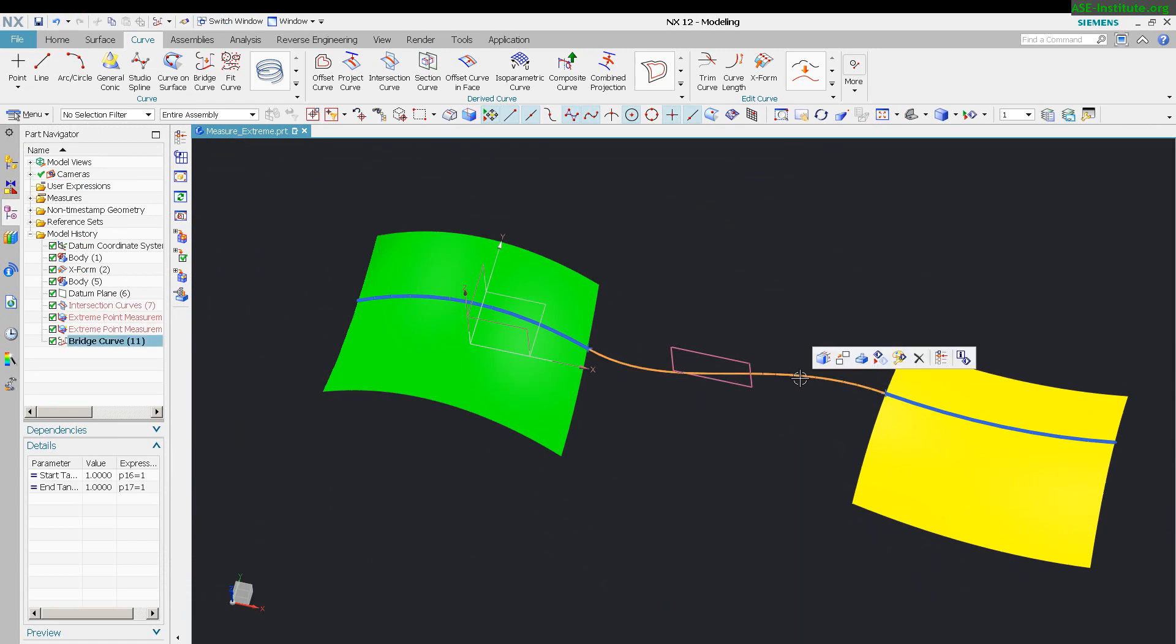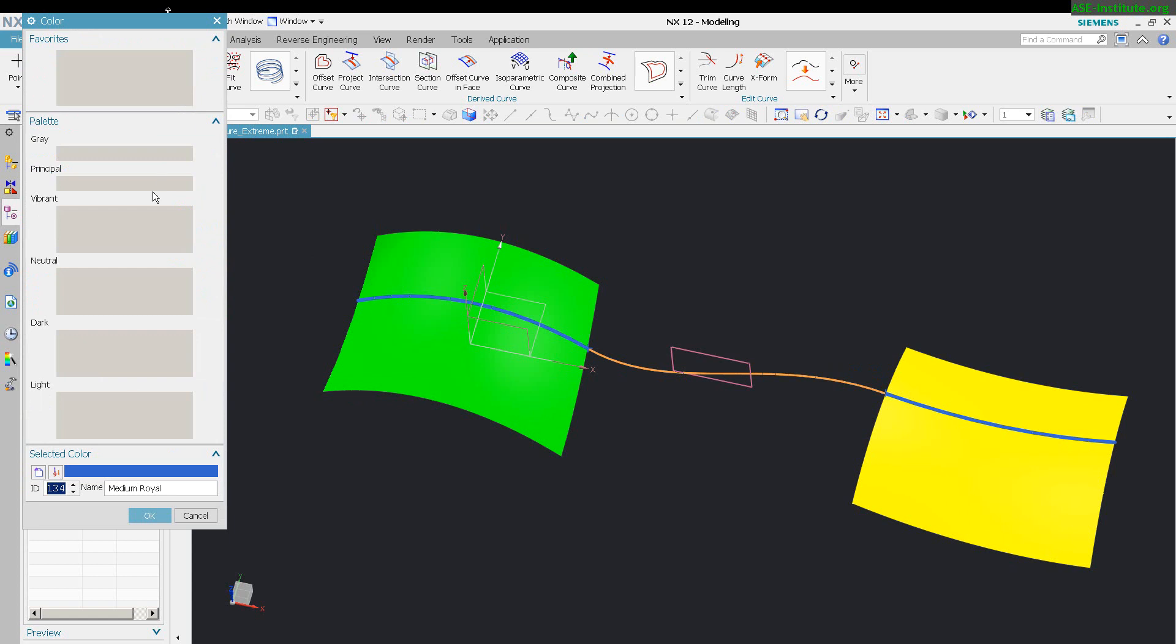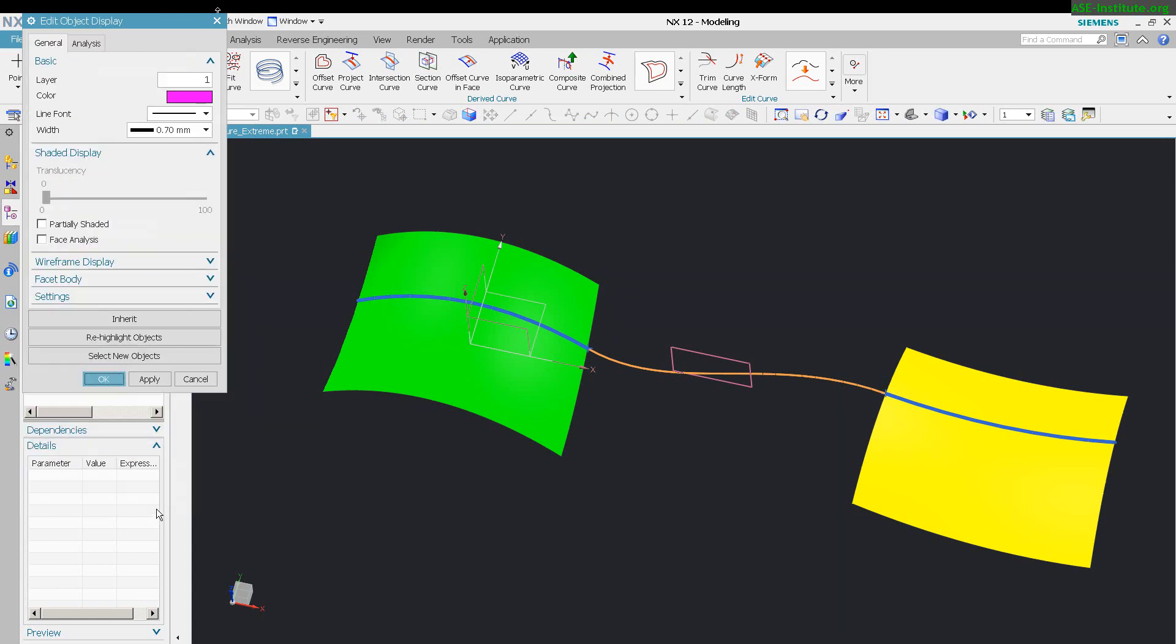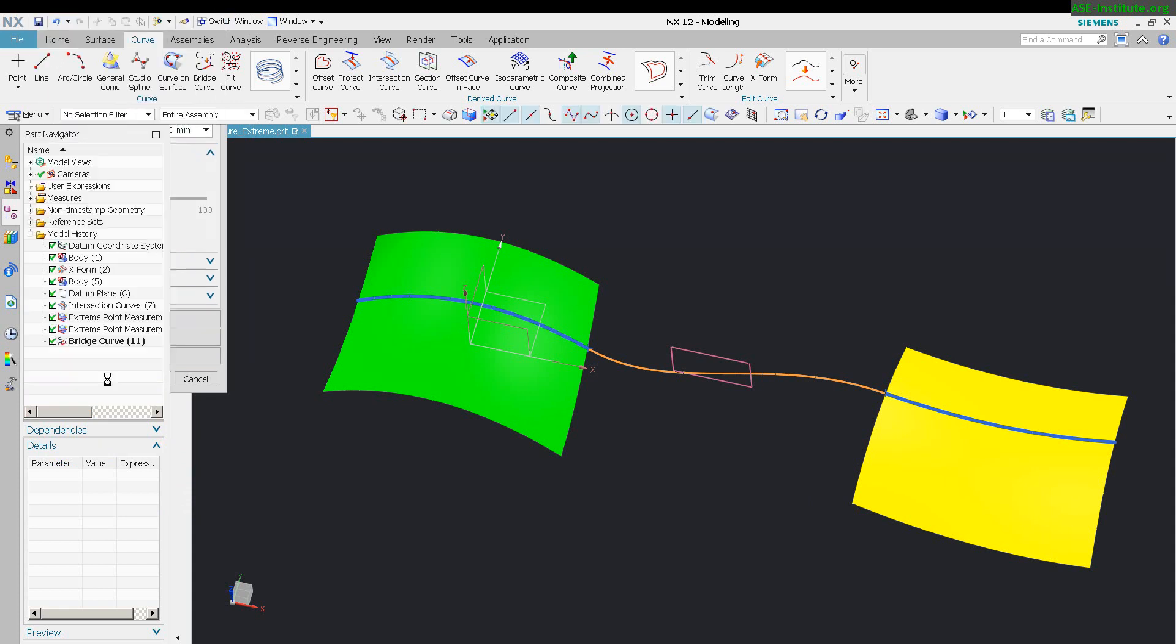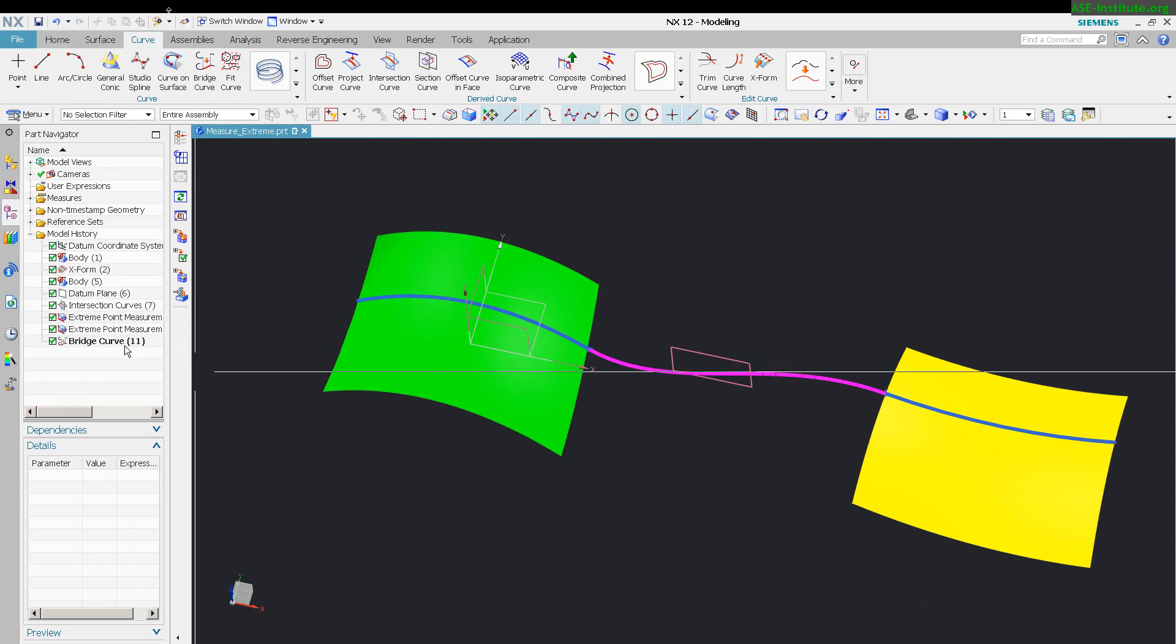Let me go ahead and change the color of this so we can actually see it. A bit more obvious, like the magenta, and turn up the line thickness.